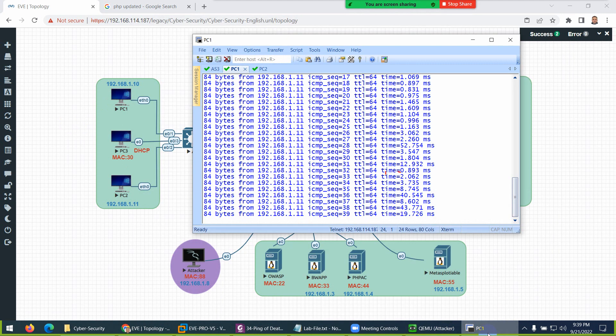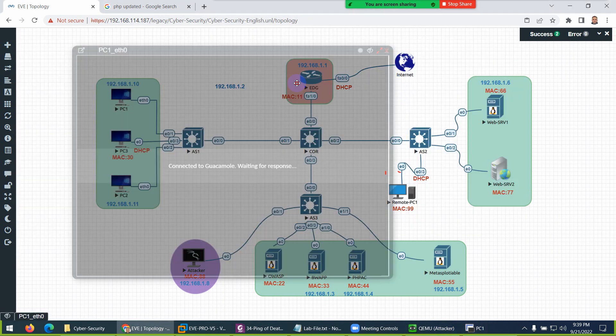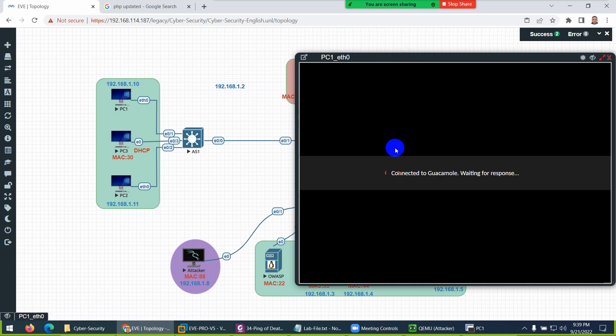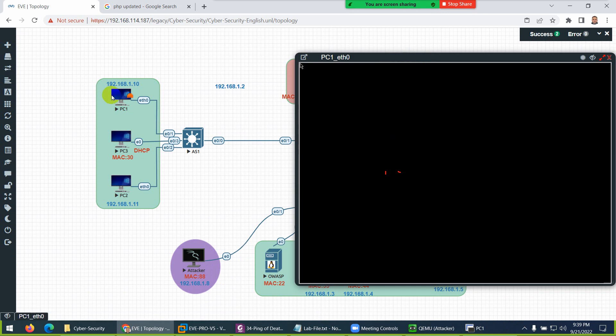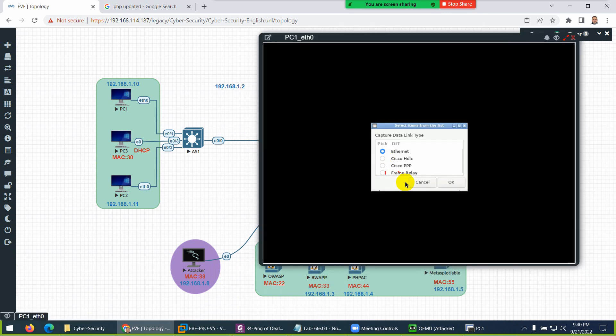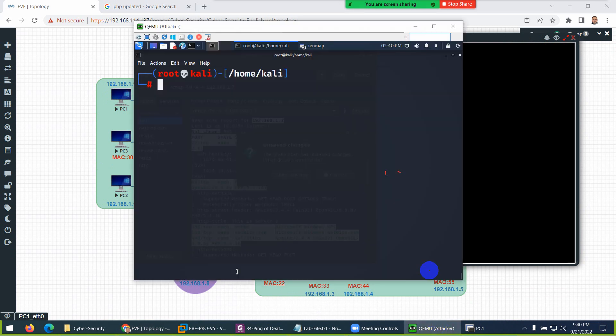Then we will start the attack. They are pinging the other system. Both PCs are normally working—normal ping they are sending. Let's see. Just give me a minute to start Wireshark.